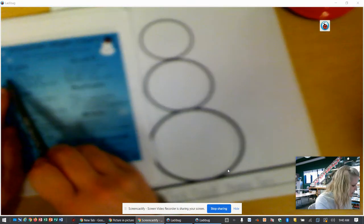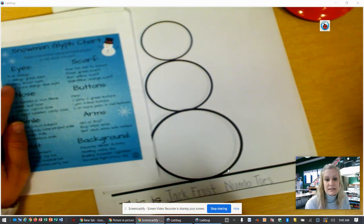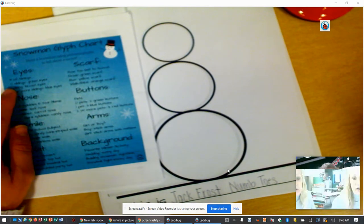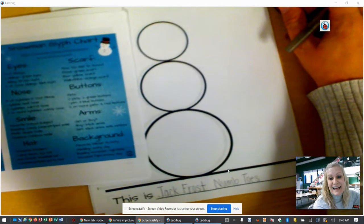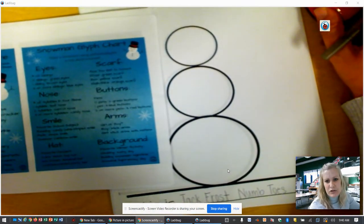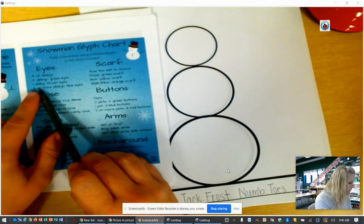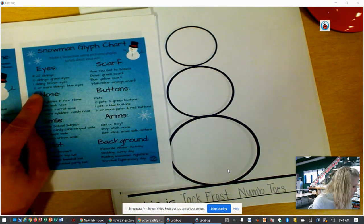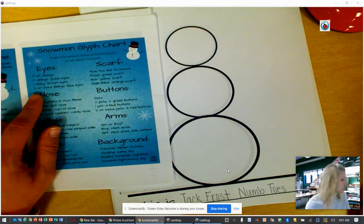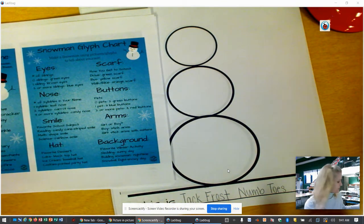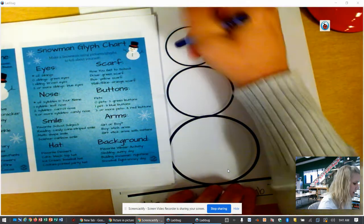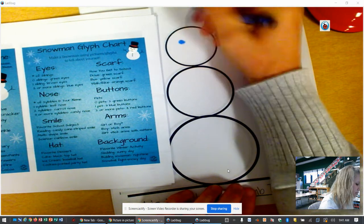The eyes are determined by the number of siblings — that's your brothers and sisters. If you have zero siblings, you are going to make your snowman have green eyes. If you have one sibling, you're going to give your snowman brown eyes, and if you have two or more siblings you're going to give your snowman blue eyes. Carter has four siblings, so we're going to give this snowman blue eyes.